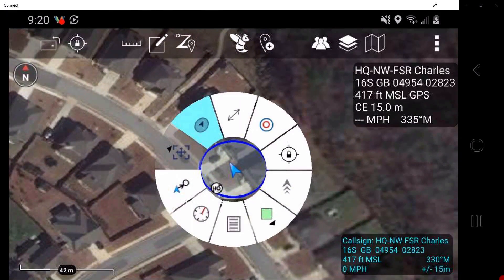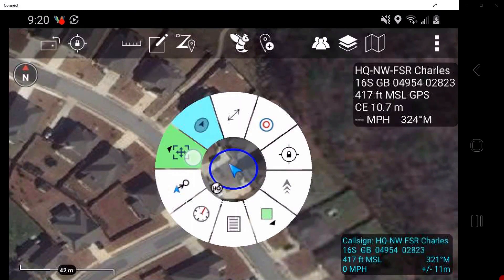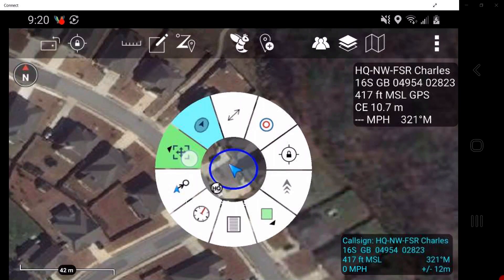Fine adjust creates a digital magnifying lens at the self-marker which allows the user to fine adjust the location of the marker. If the self-marker is receiving GPS, then this feature is grayed out and not available.